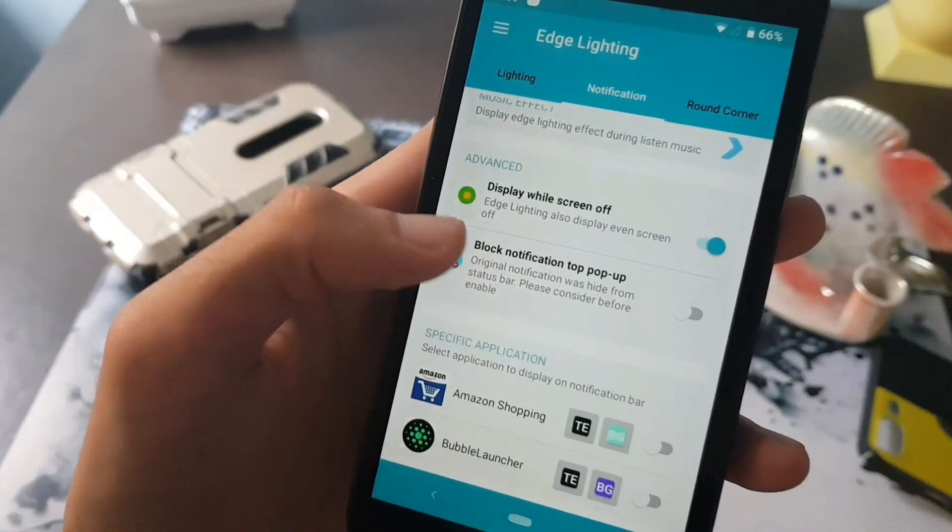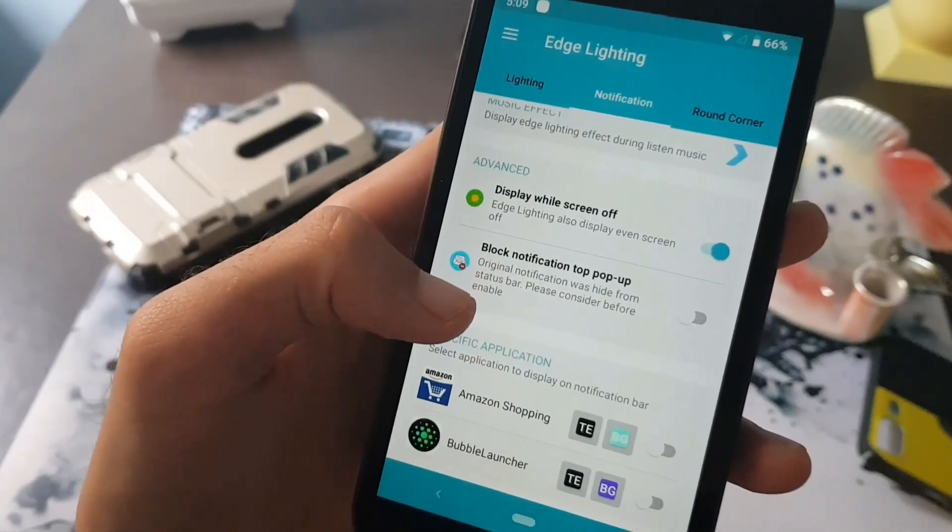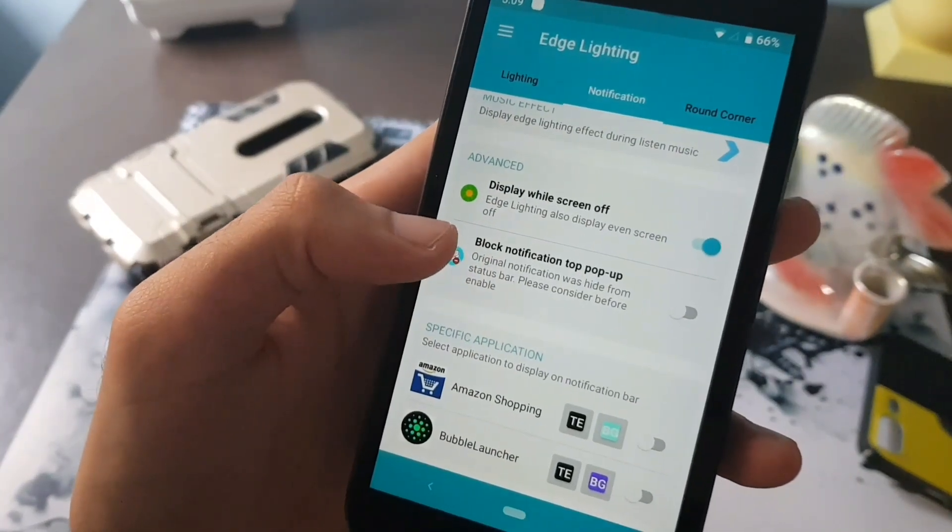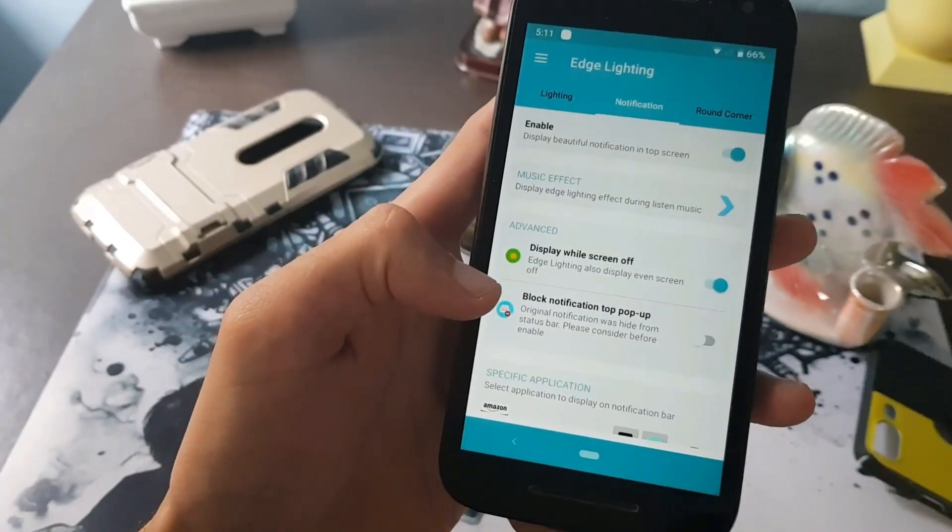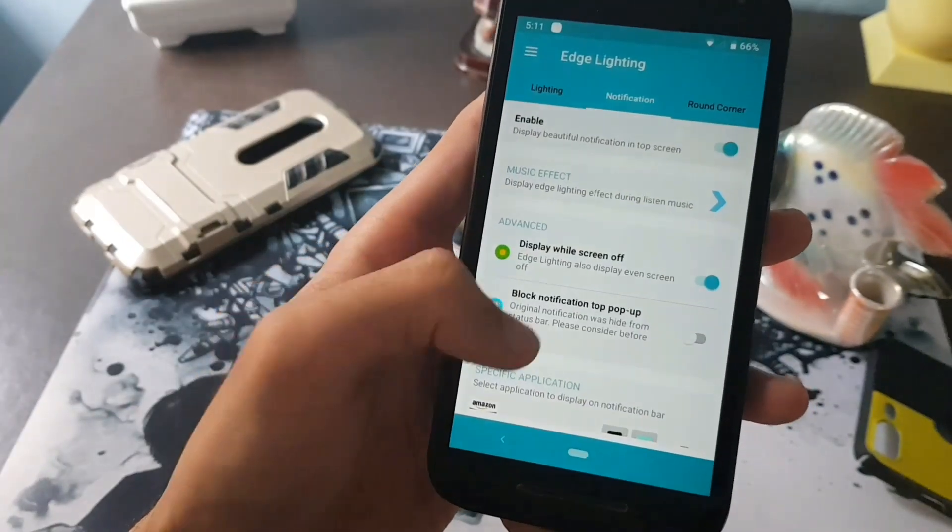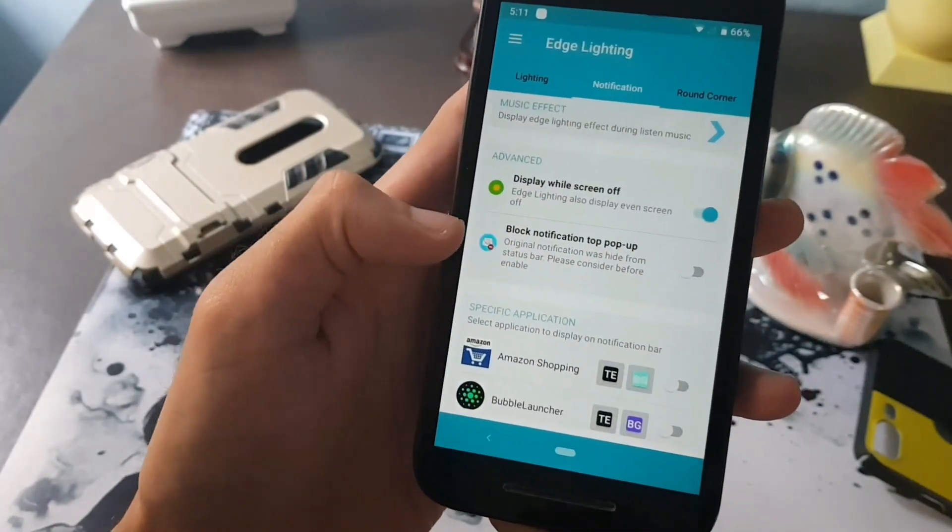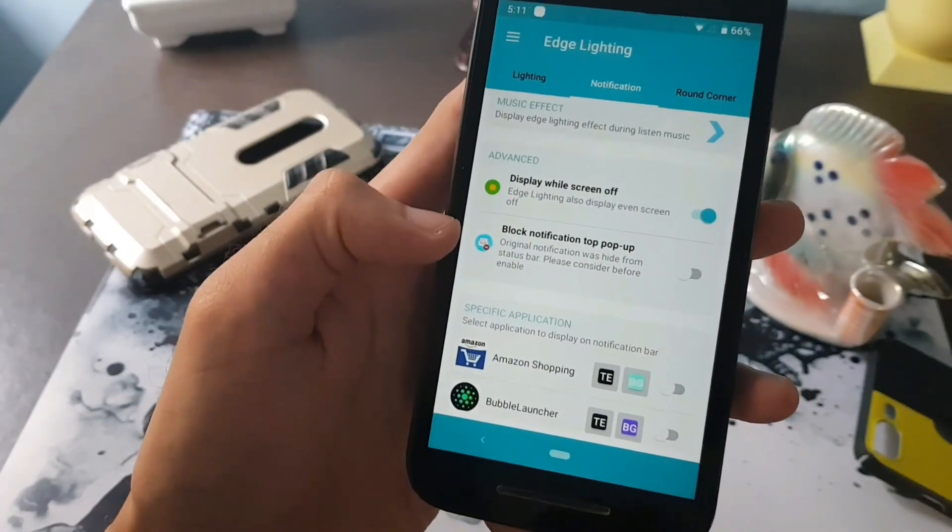In notification setting, make sure you don't enable the option called block notification pop-up. This will hide all your edge lighting enabled notification from your notification panel and the status bar.